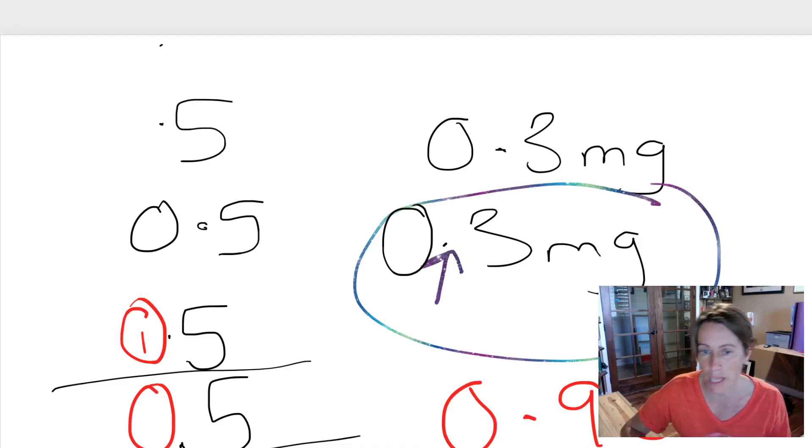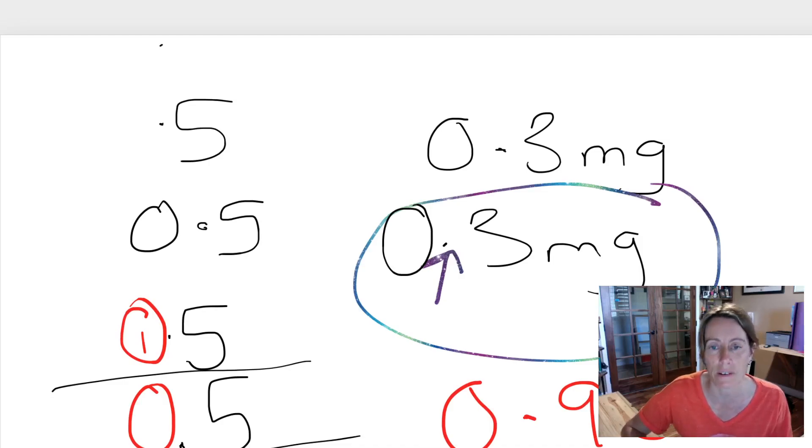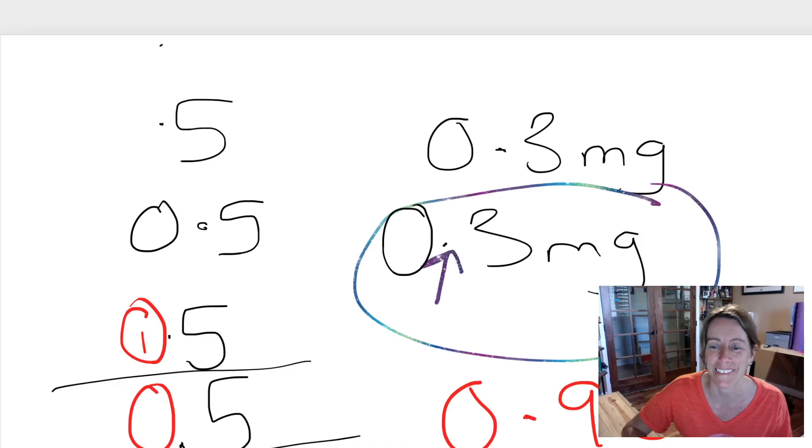In math class, in chemistry class, in biology class, always write the zero in front of your decimal points. All right, that's the end.